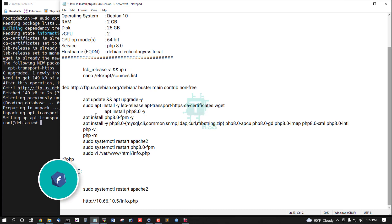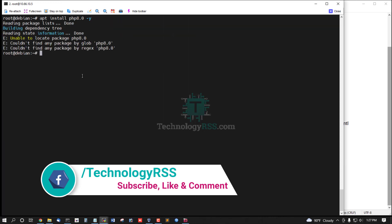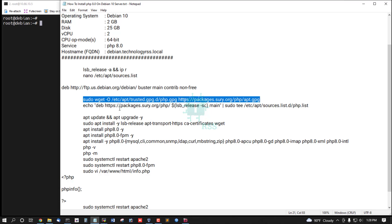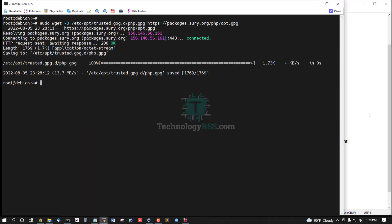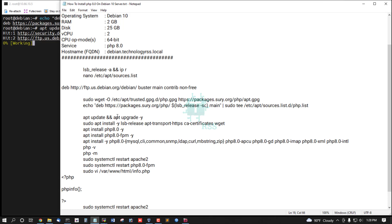Now we will install PHP 8.0. Add the PHP trusted GPG key file and add it into your sources list. Then you must update your server and run this command.